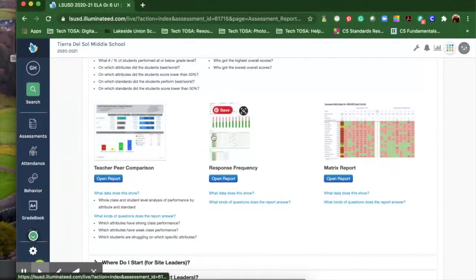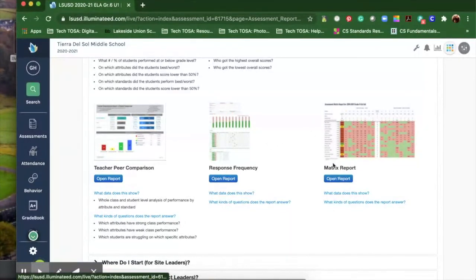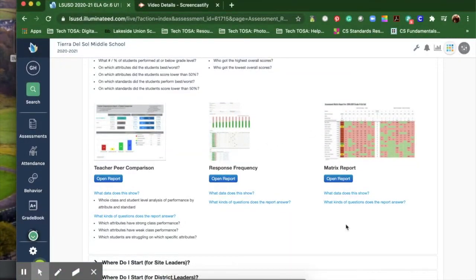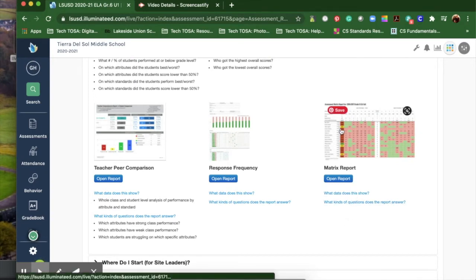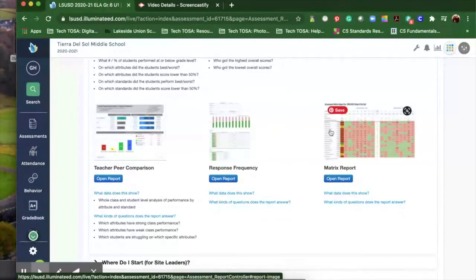The response frequency is one that I really like. I'm going to skip over to the matrix though. The matrix report shows each student how they performed and where they're at on each question, if they got it correct, if they're at grade level. But let's go back to this response frequency report.